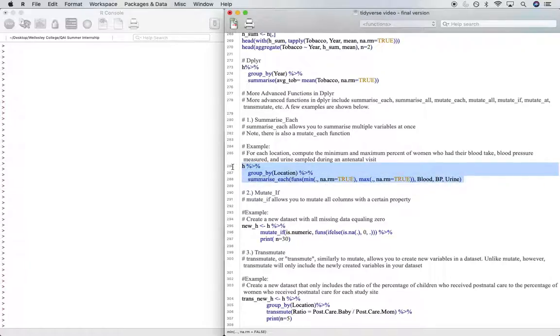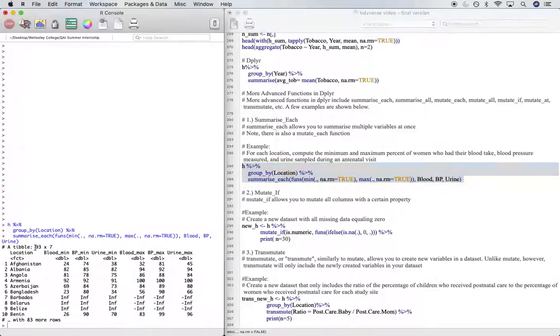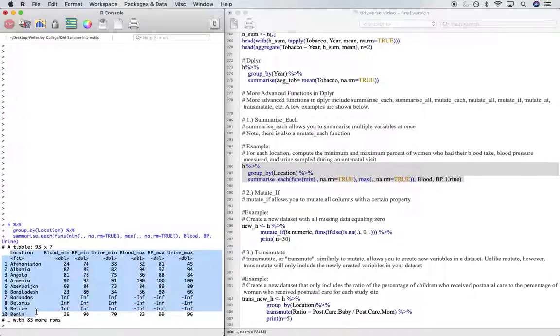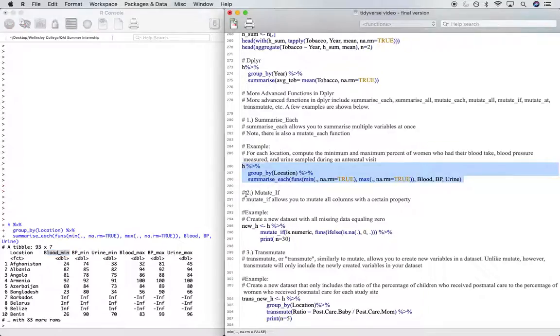When we run this line of code, we see that the result is a tibble with dimensions 93 rows by 7 columns. For location, because we're grouping by location, we've computed the min and max values for each of the three variables that we're looking at.